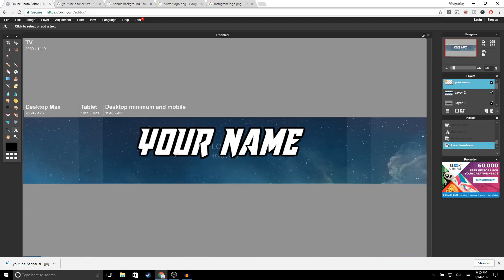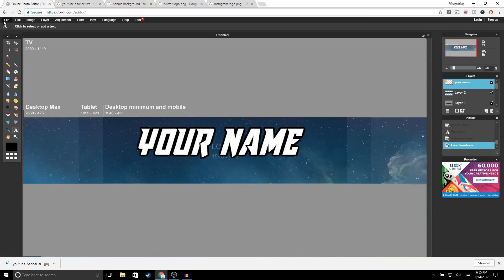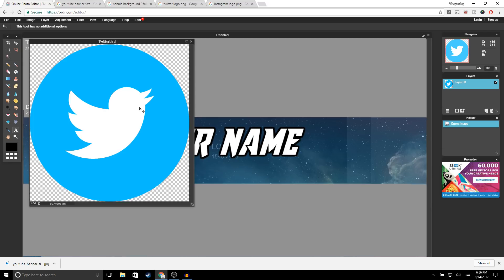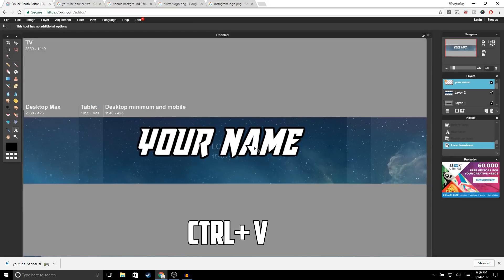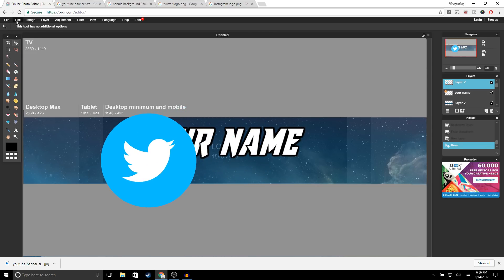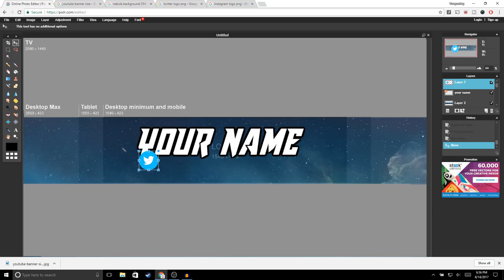Now we're going to add our social media logos — the Twitter and Instagram logos. Go to Google, type in 'Twitter logo PNG,' and choose any logo you'd like. Go to File > Open Image and open it up. Do the same thing: Ctrl+A, Ctrl+C, exit out, Ctrl+V to paste. Then go to Edit > Free Transform, hold Shift, and bring it all the way down to resize it. Click Enter.